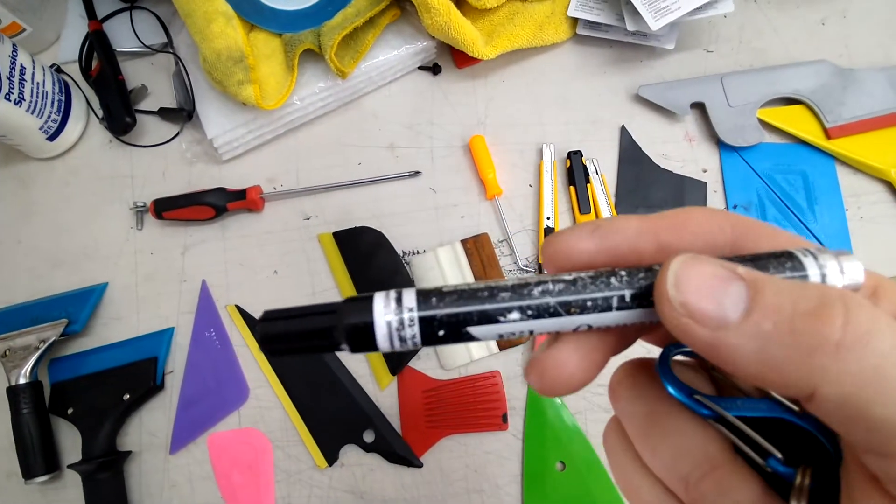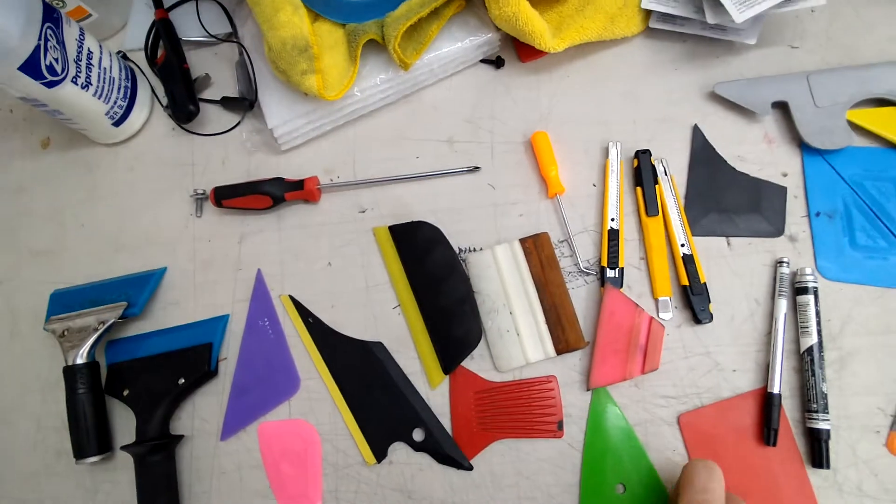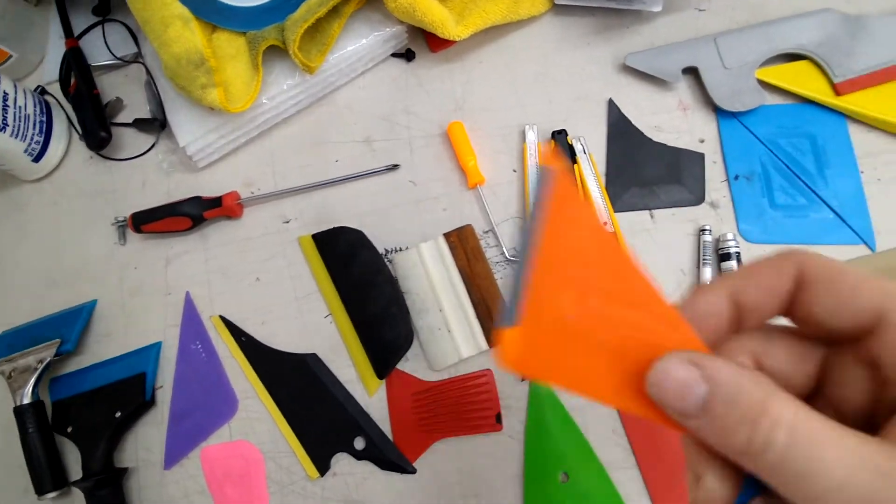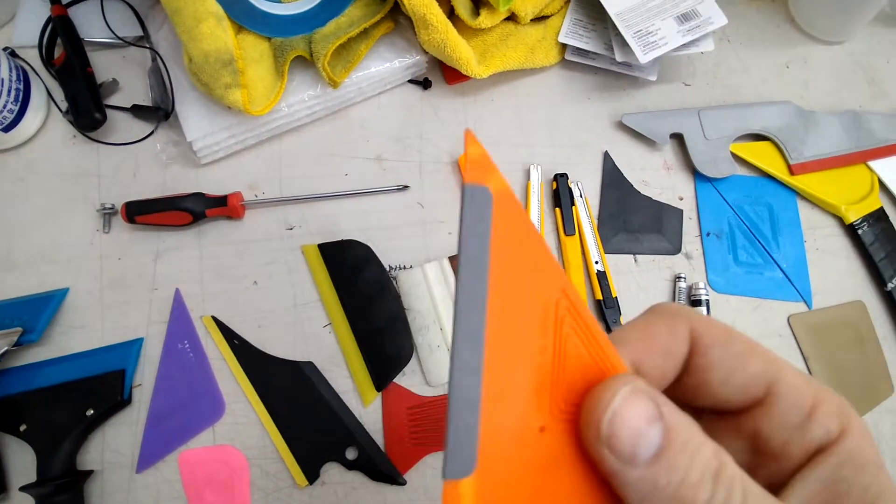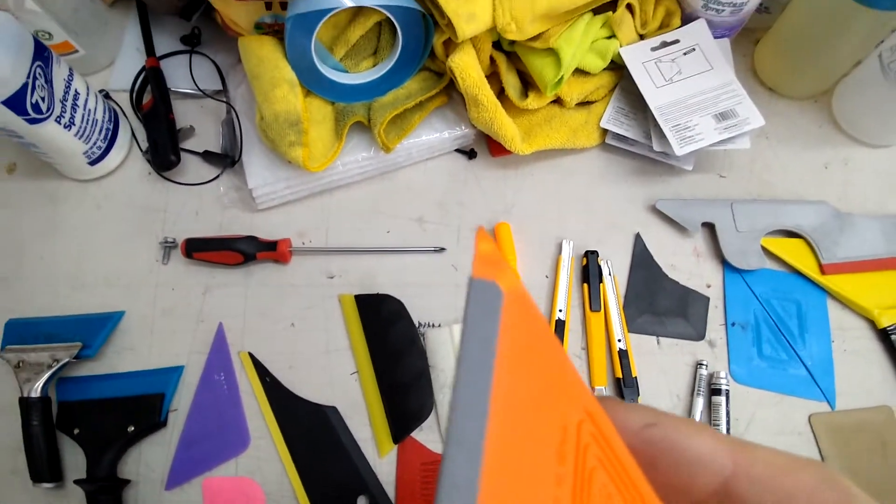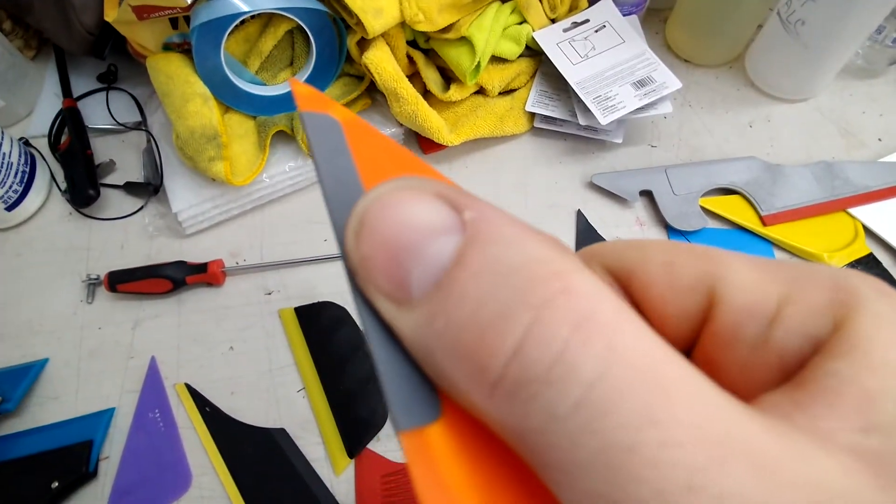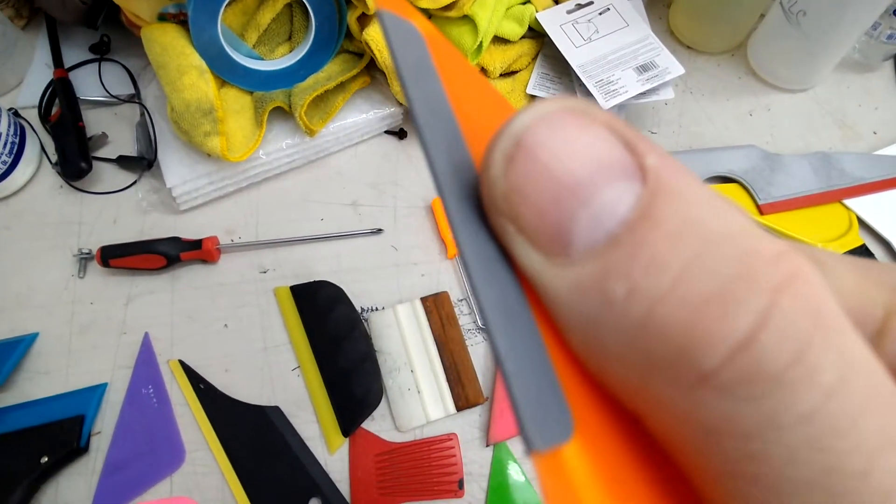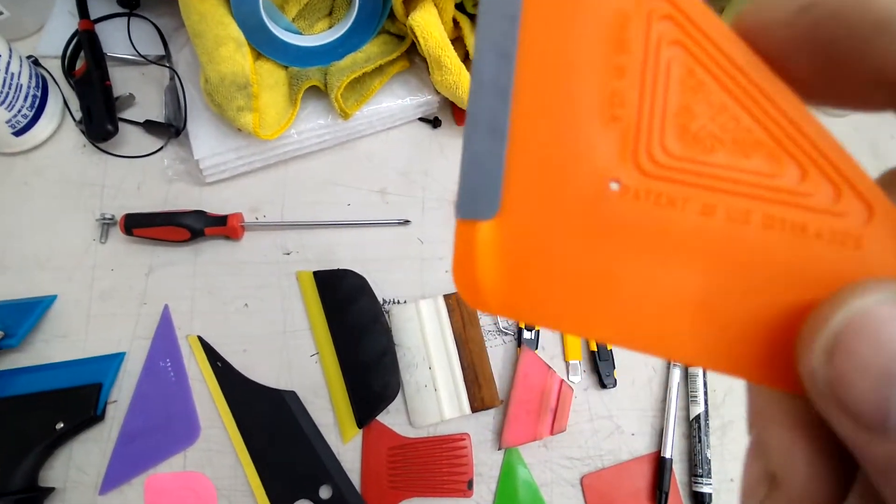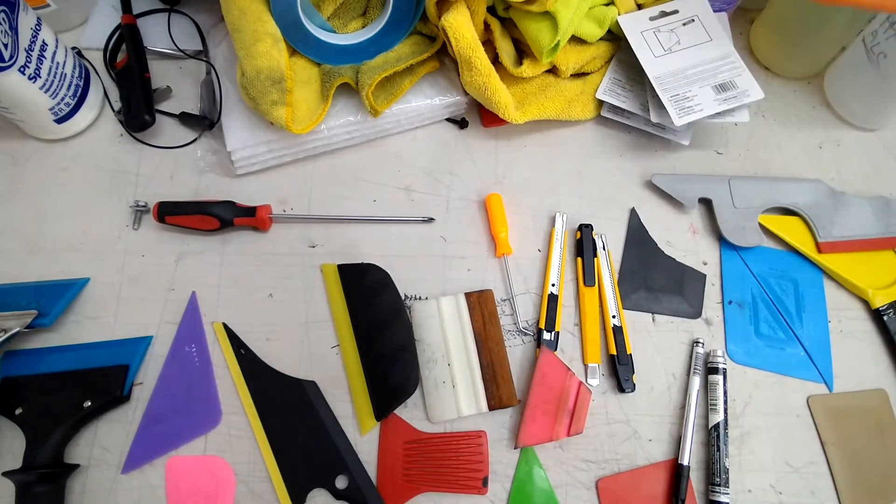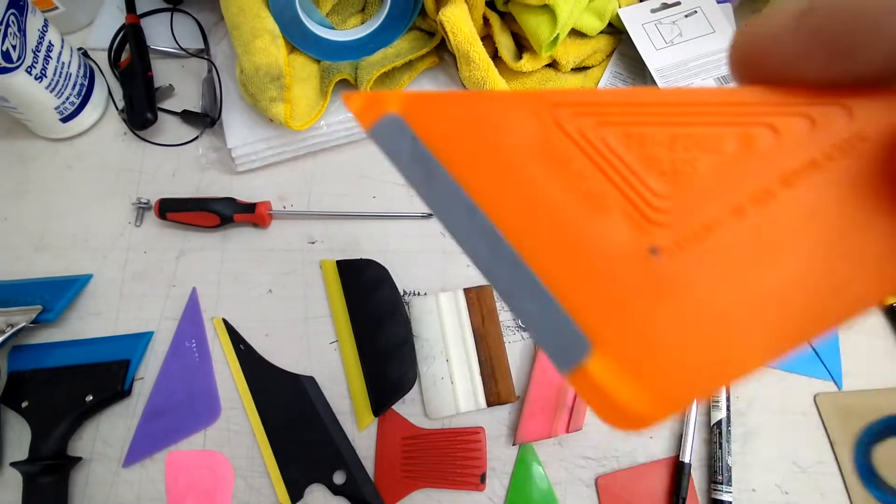This card is really good. You can find this on 44 tools. It actually has a little squeegee on the side here for getting in between the frame and the tint.